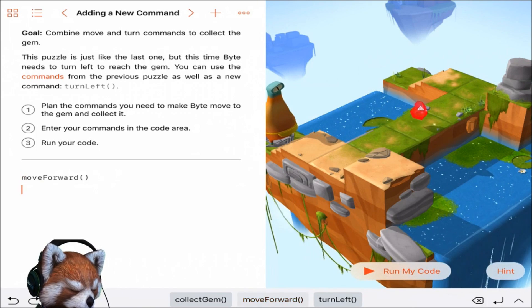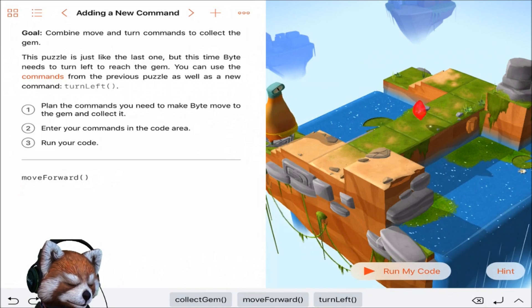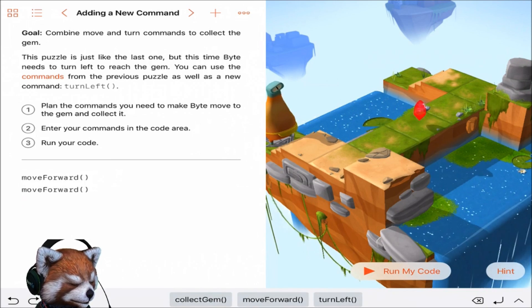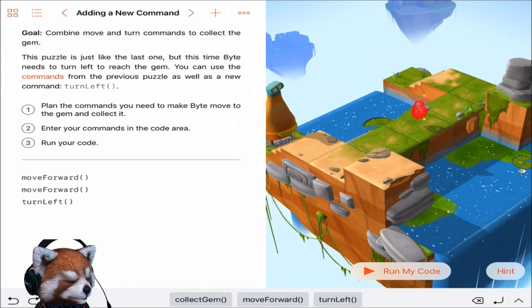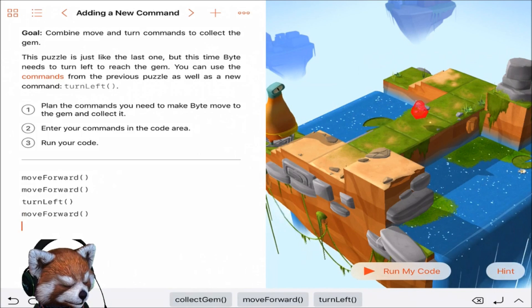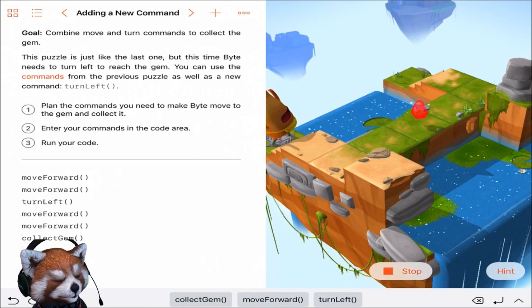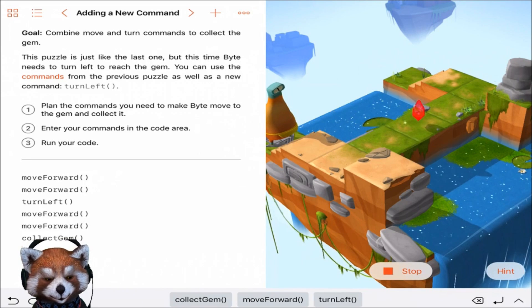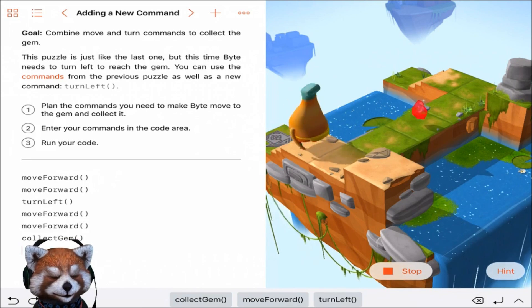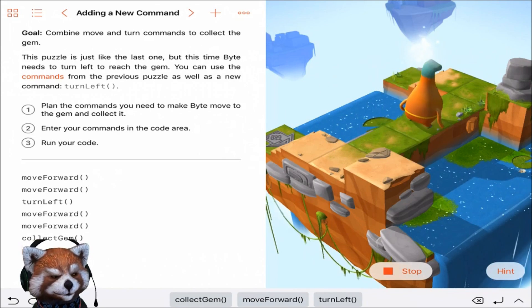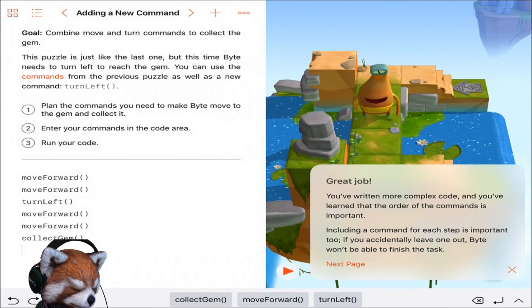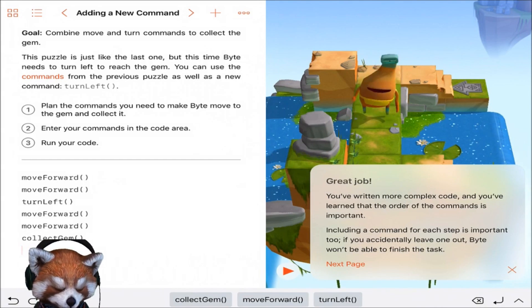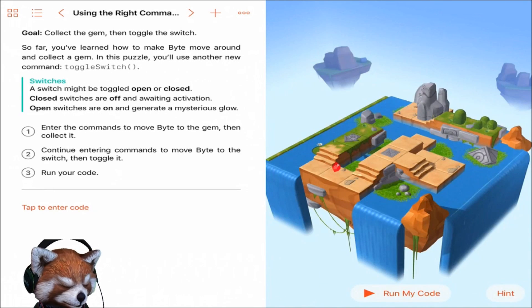All right, so we need to move forward. The stairs count as a space? I don't think so. One, two, and then turn left, move forward one, two, and collect gem. Let's see if he can do it. Come on Byte. Come on Bite. Boom! Now we're talking, great job. Excellent, not too bad guys, not too bad. Let's go to the next page.